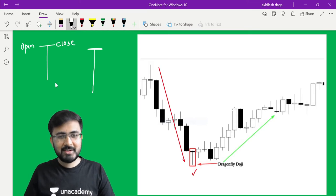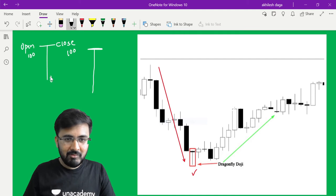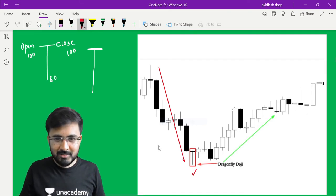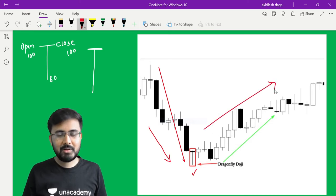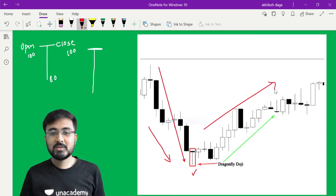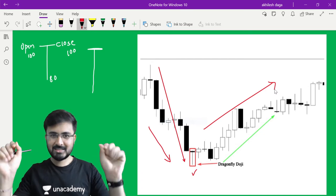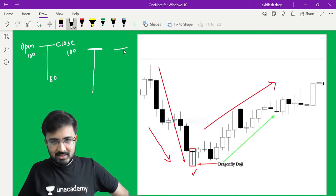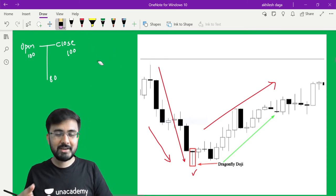Throughout the trading session it went down. I can write it like this: 100 was my open, 100 is my close, market went down to 80 but managed to close at 100 only. So here, this downtrend we see ends - the downtrend is finished. It's giving me the signal that the market is ready to go up. So to remember: open and close same, low went to 80, open and close same. This T-pattern suggests the opening and closing and indicates the bullish trend coming in this particular counter.